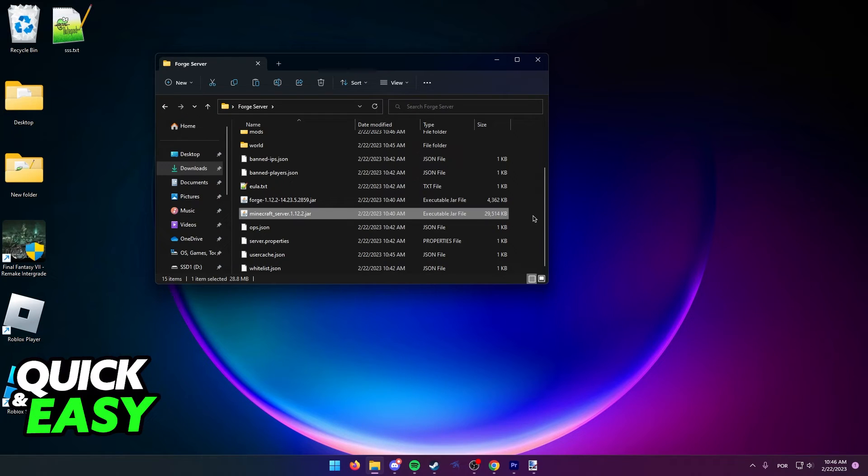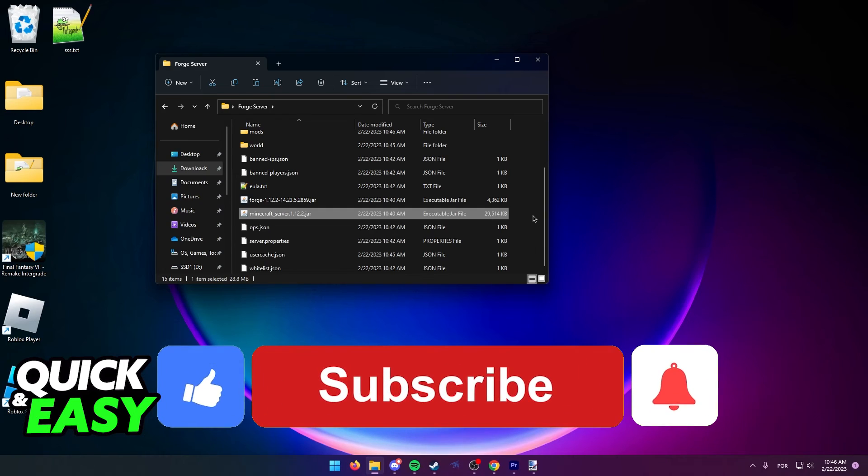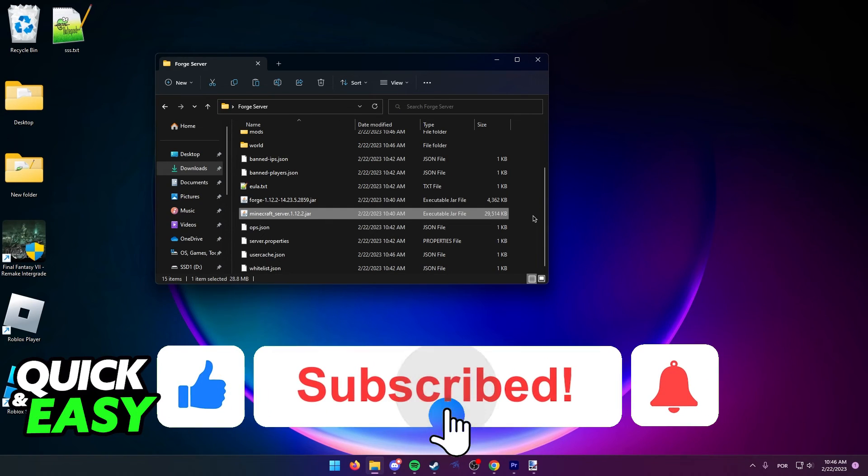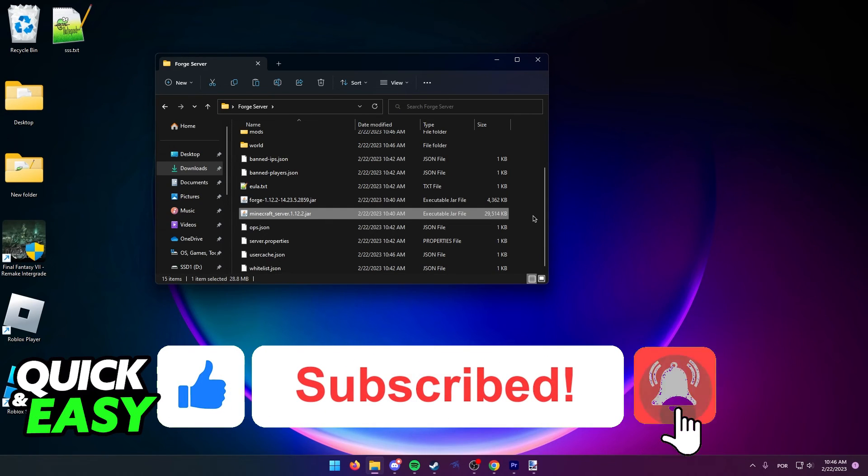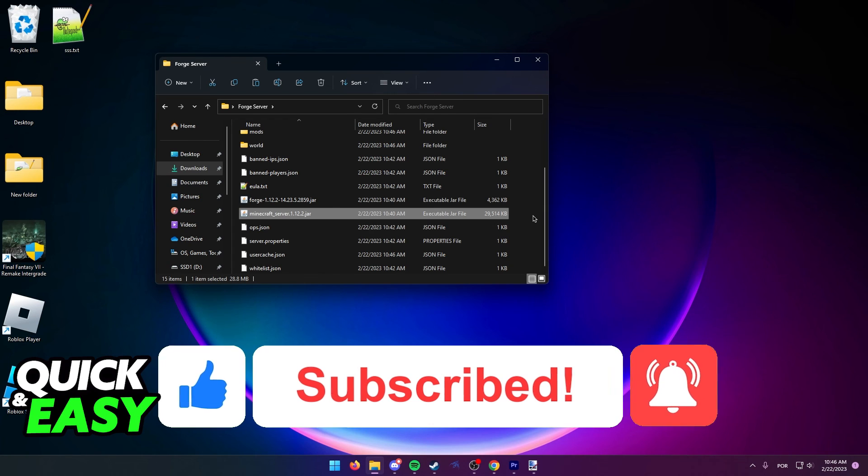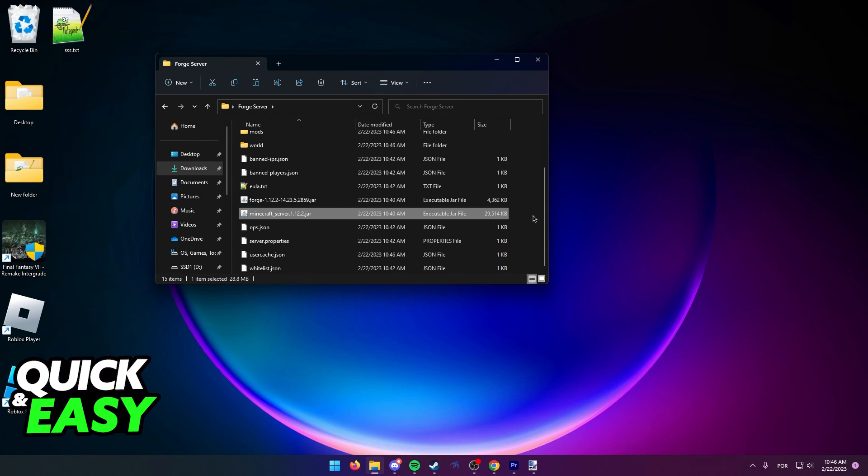I hope I was able to help you on how to add plugins to Minecraft Forge server. If this video helped you, please be sure to leave a like and subscribe for more quick and easy tips. Thank you for watching.